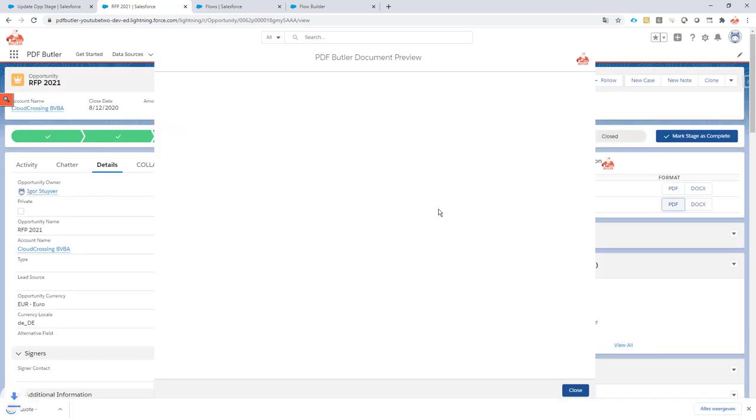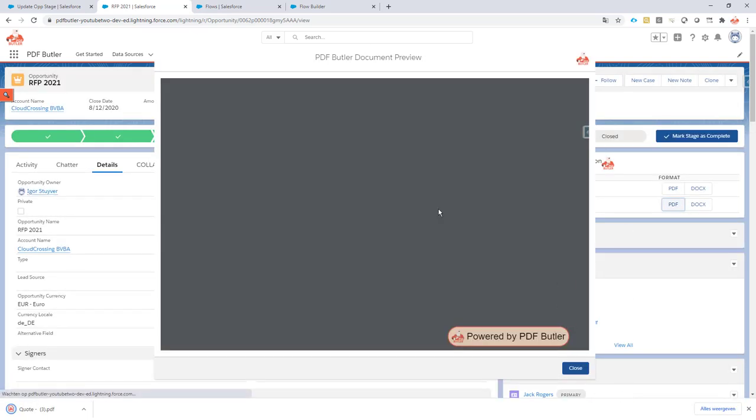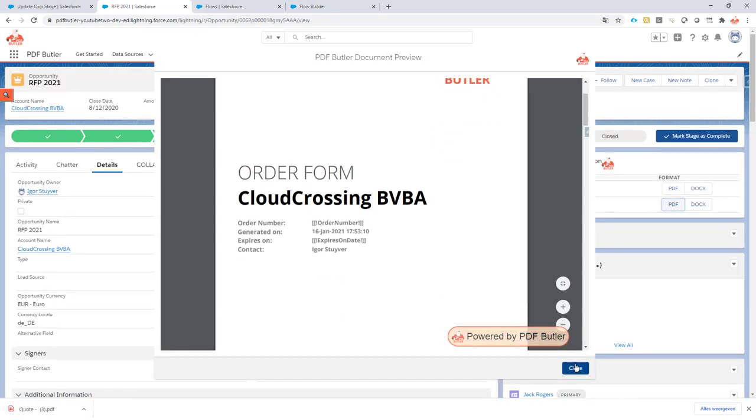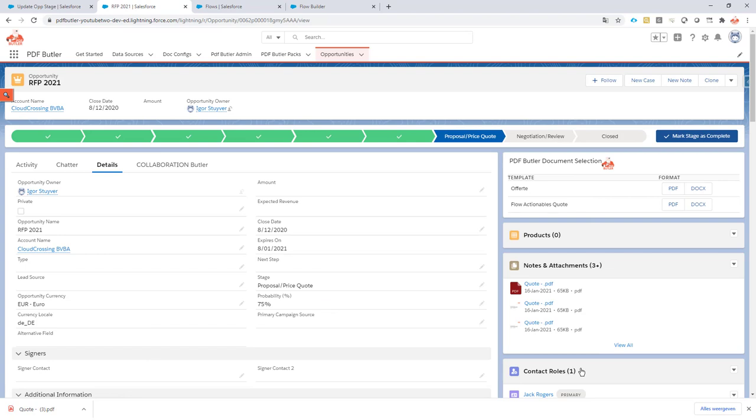As always, very fast, and it will also have updated behind the scenes, immediately, in real time, the stage to Proposal Price Quote. So it seems to have worked. My flow has run.